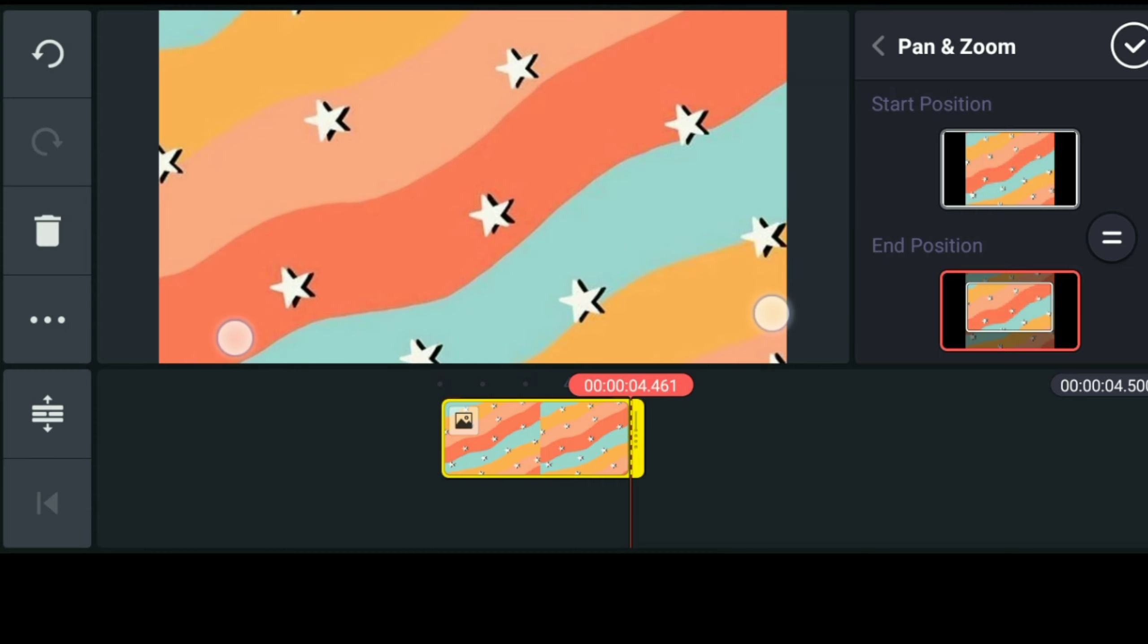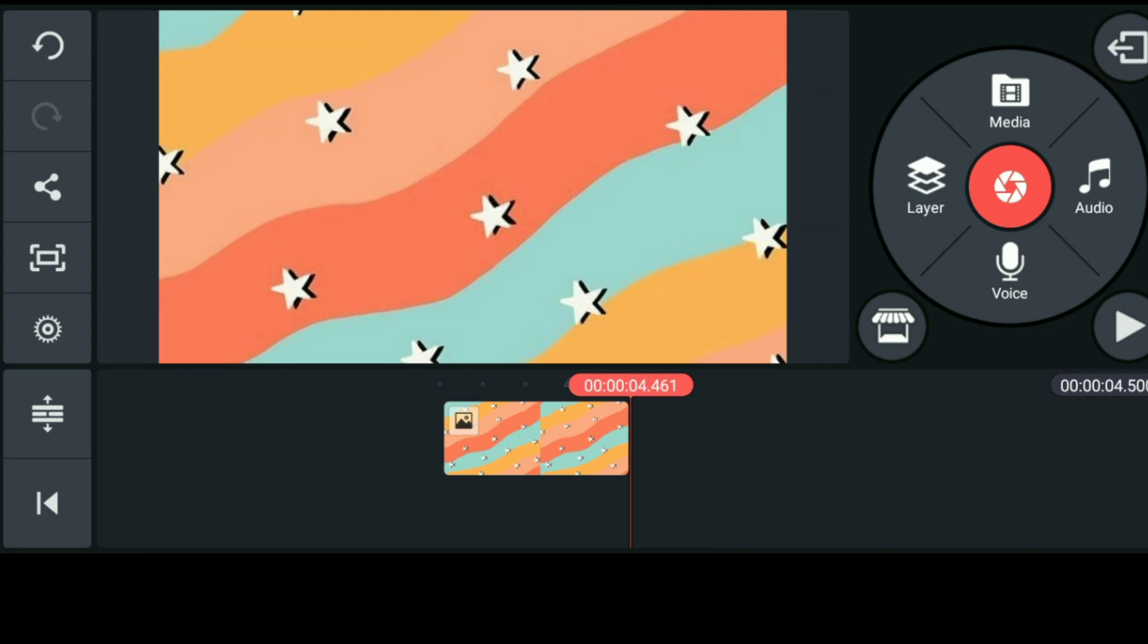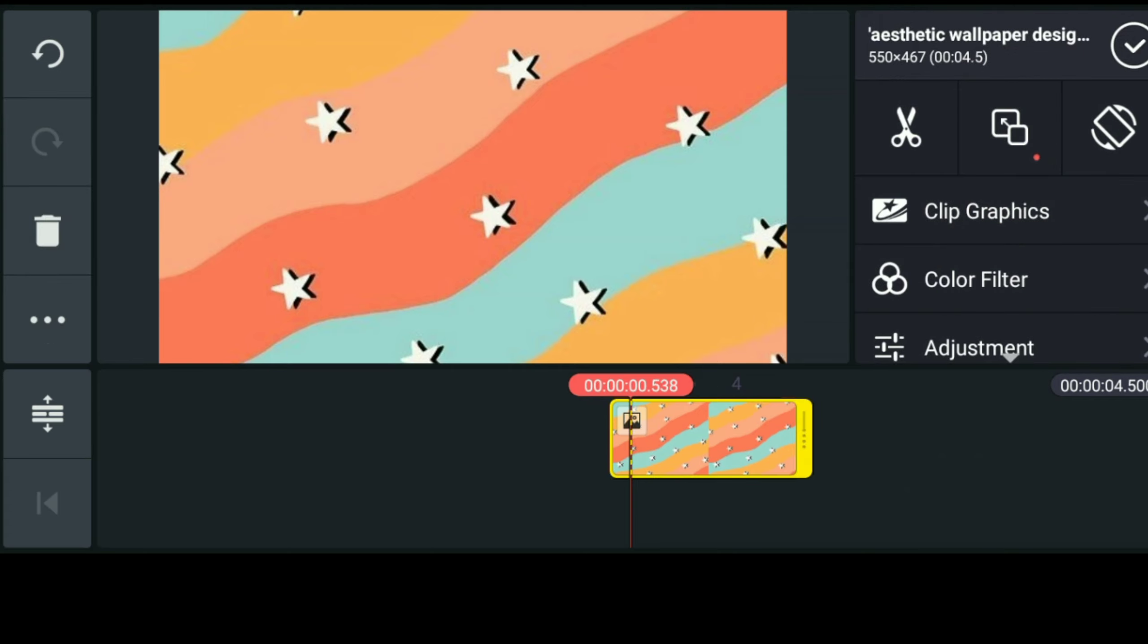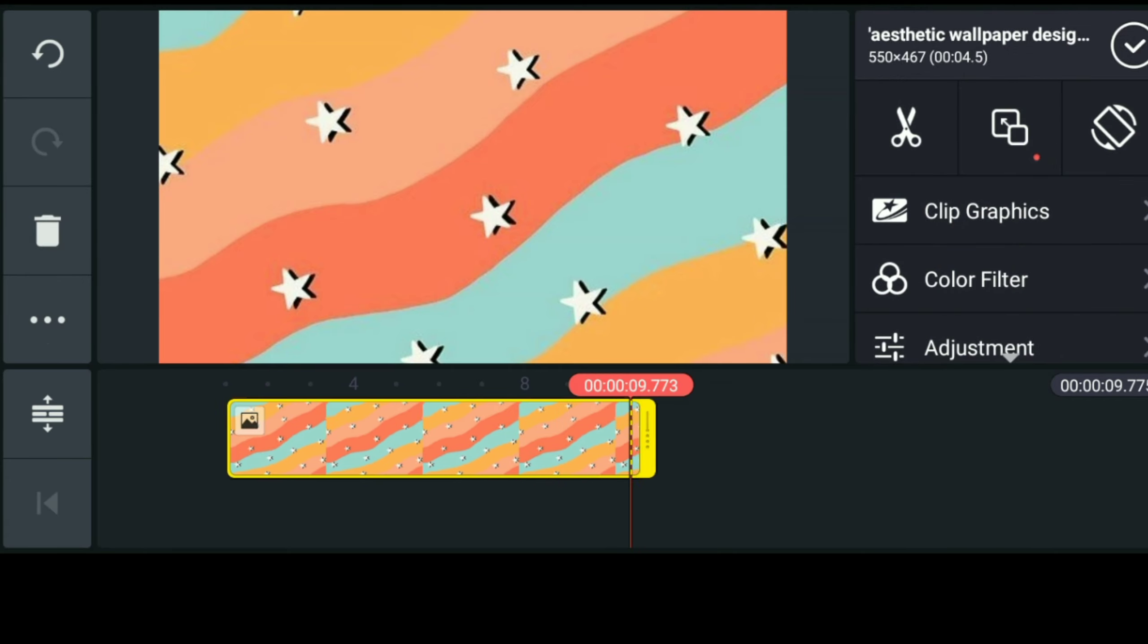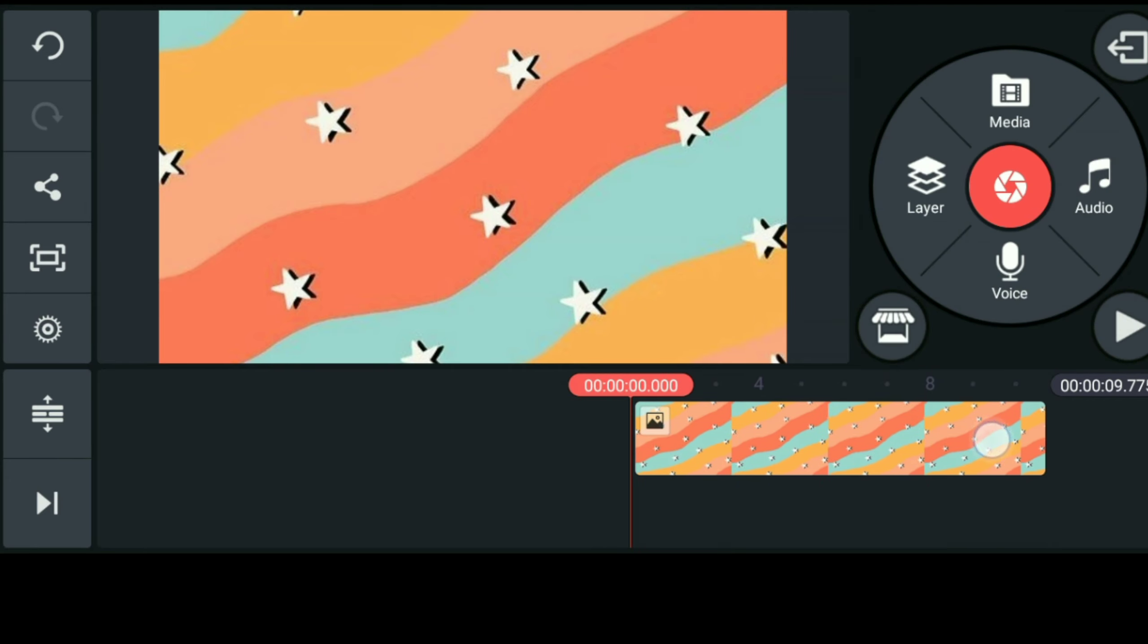So mananotice nyo naman na hindi naka-fit yung background image natin kaya iso-zoom natin siya by clicking this icon which is pan and zoom. And after natin ma-zoom, i-click lang natin yung equal sign para mag-balance yung photo and hindi na siya mag-move. And there you go! Ito na yung magiging background ng intro natin.